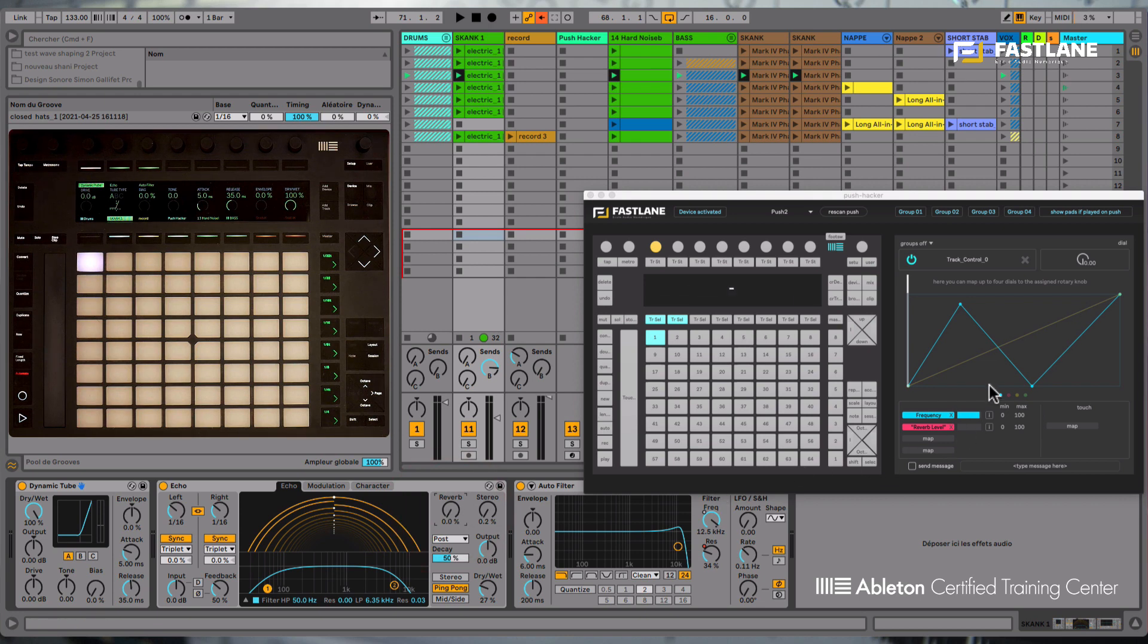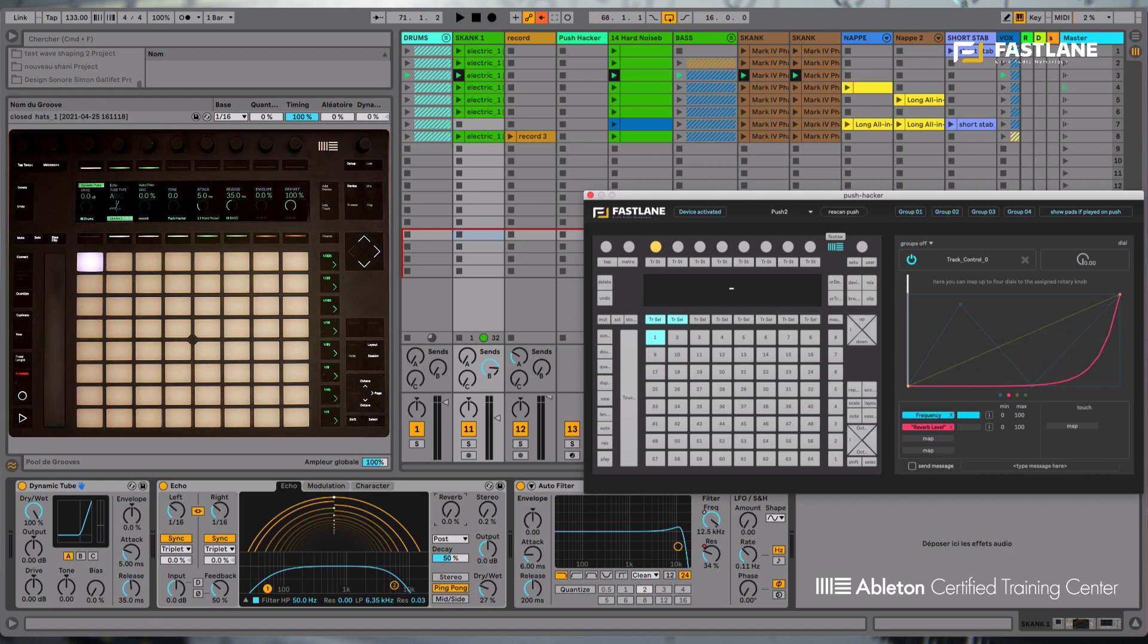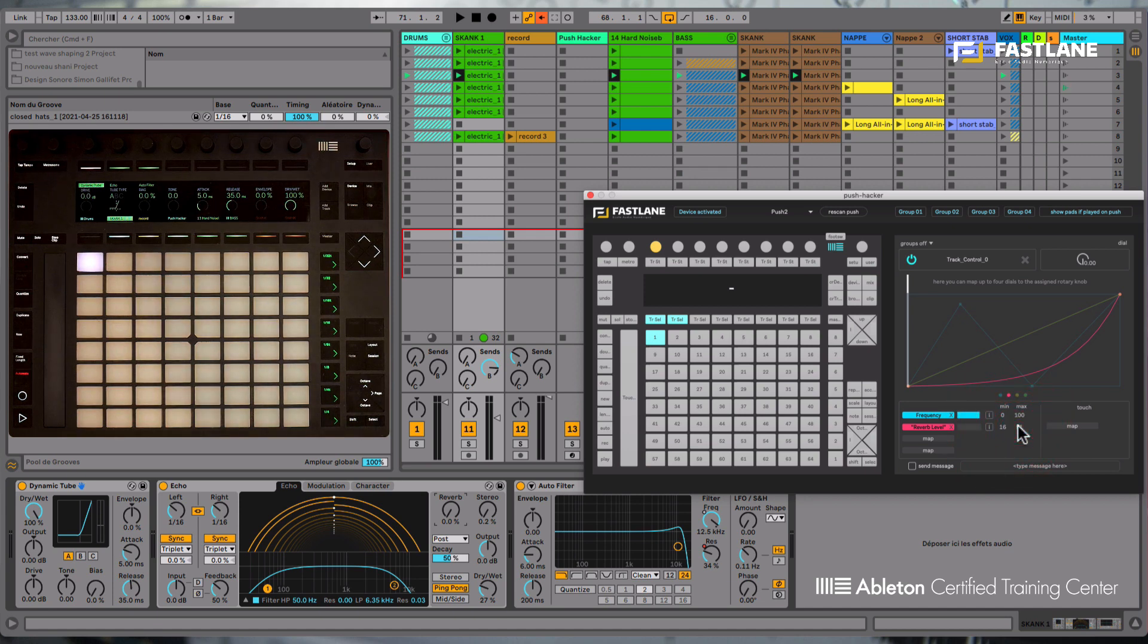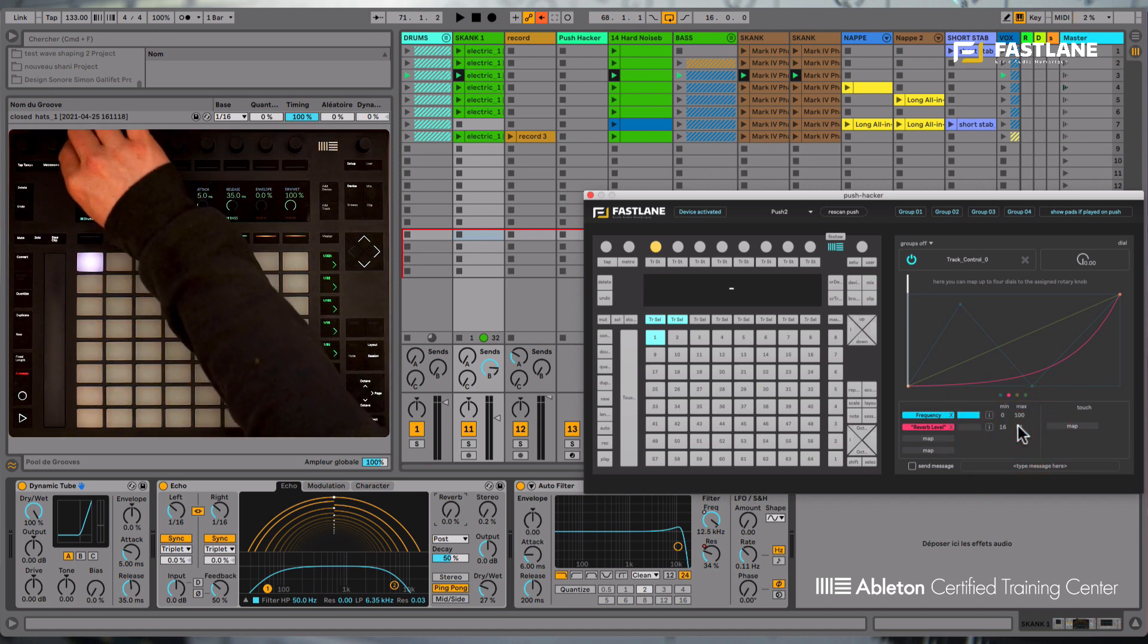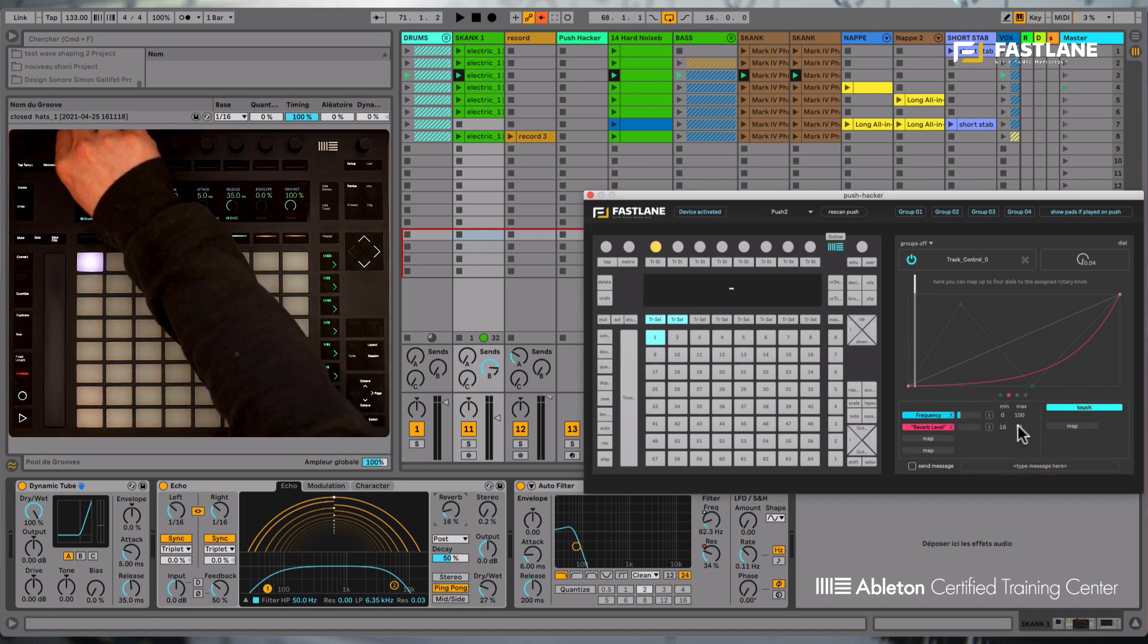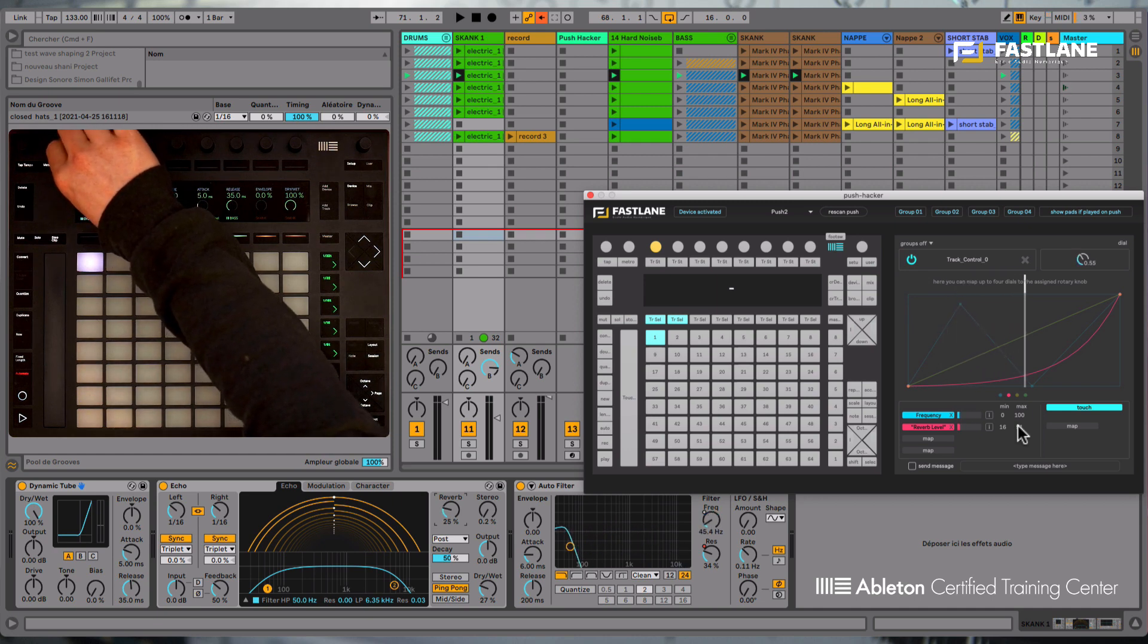I'm now going to select its curve using these buttons here. And let's program this so it only goes up towards the very end of the dial. I can also adjust its minimum and maximum value. Now when I turn the dial, you'll see these parameters behave exactly like I programmed them on the graph.